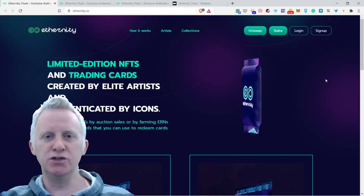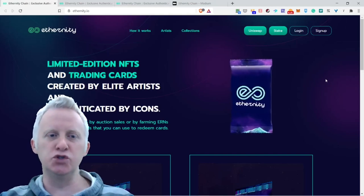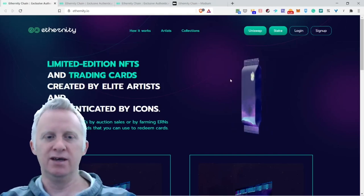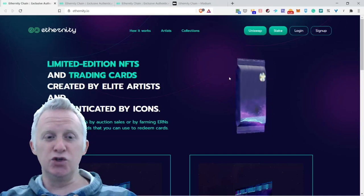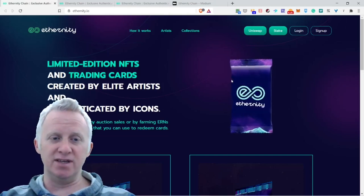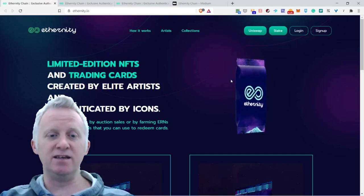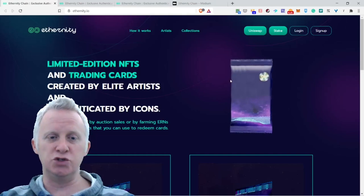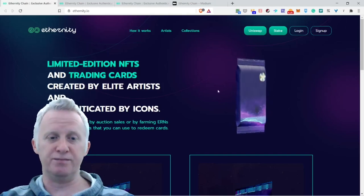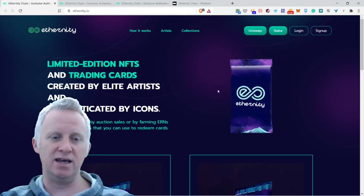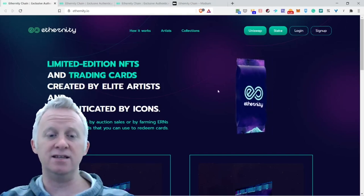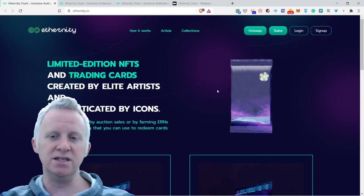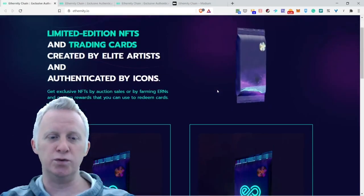Let's jump to the Eternity project vlog. What is Eternity? It's limited edition NFTs and trading cards created by elite artists and authenticated by icons. This is really cool.